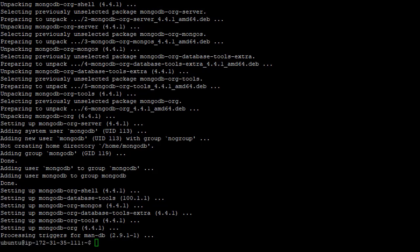All right. And at this point, as simple as that, MongoDB is installed on our Linux server. So now we just need to start the MongoDB server. And we do that with this command here,